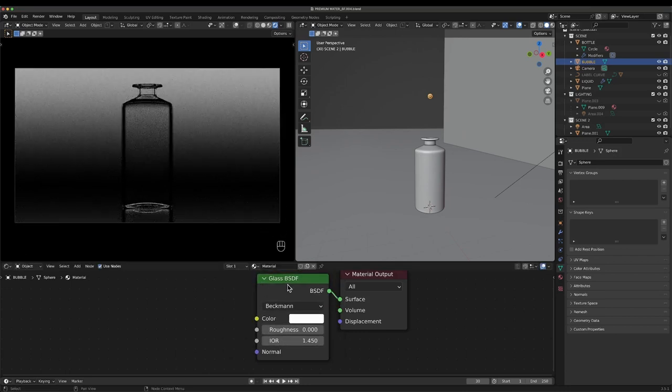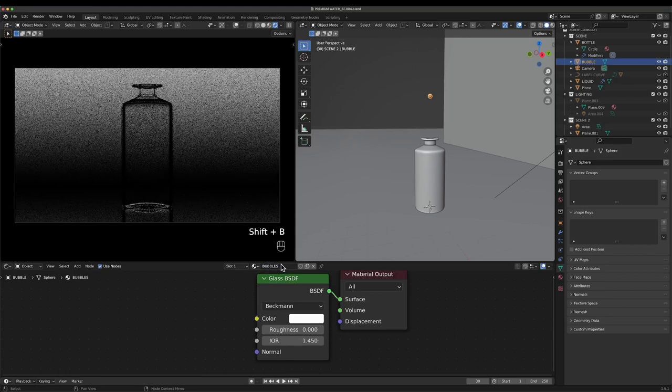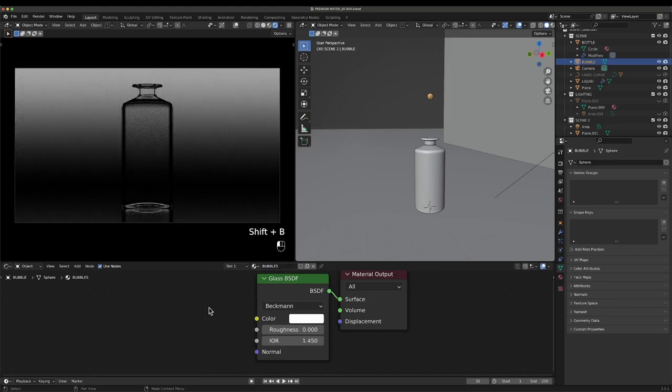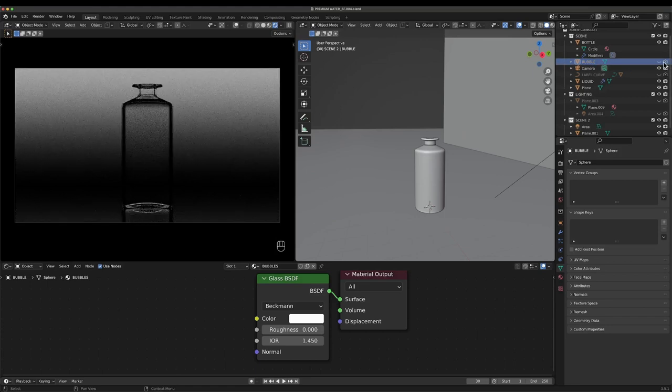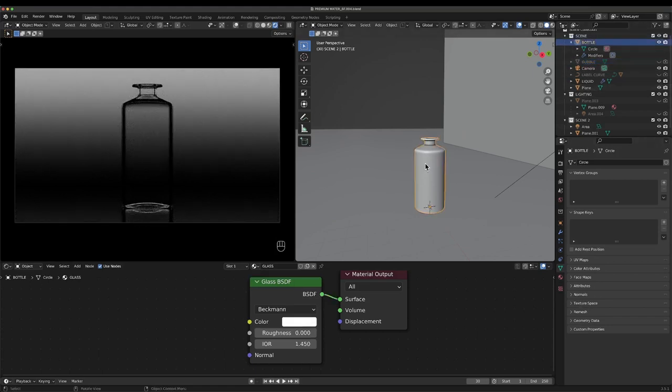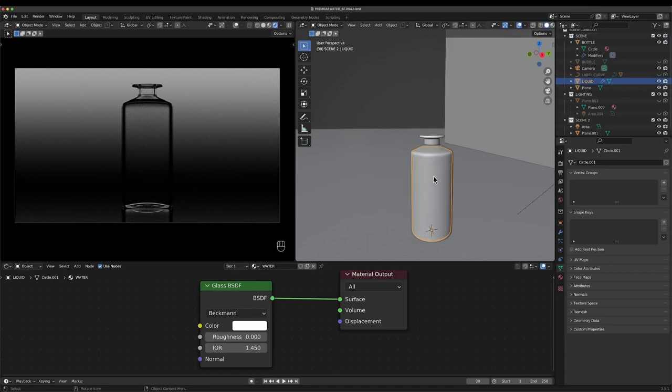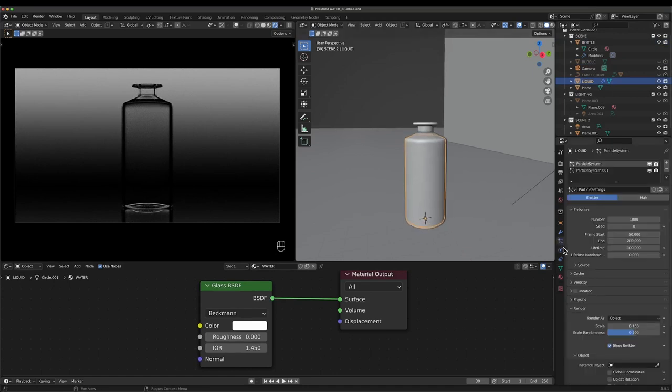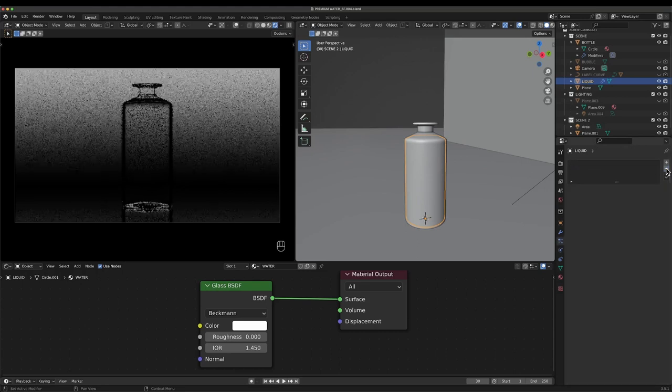Then we can drag this into our scene. We can call this the bubble. We can add a new material to this and make it a glass, like so, and I'll call this bubbles.